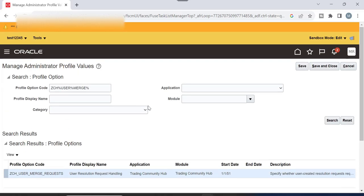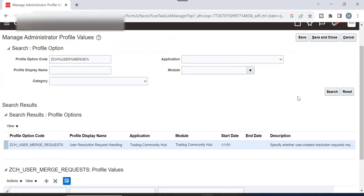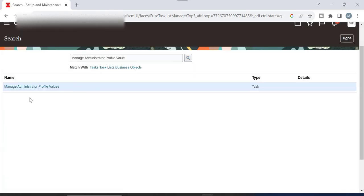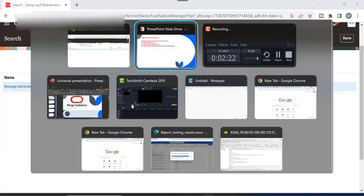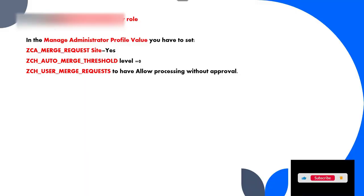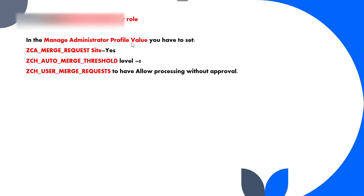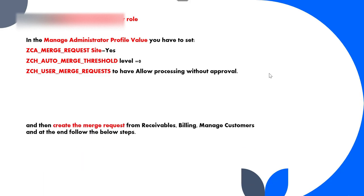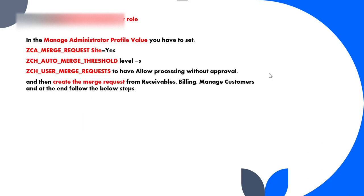So these are the three profile options you set in Manage Administrator Profile Values from the global search. I will click Cancel because I already set them before. To summarize: first, assign the Data Steward Manager role; then in Manage Administrator Profile Values, set the values to Yes, 0, and Allow Processing Without Approval; then create the merge request.